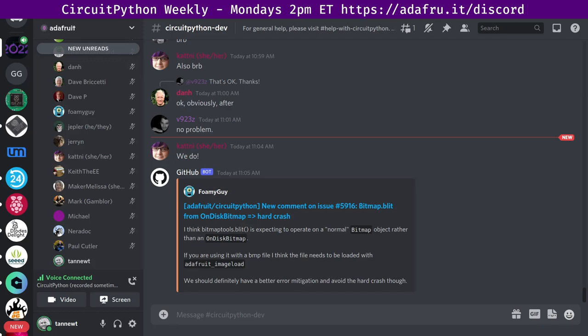Hello everyone, this is the CircuitPython Weekly for January 24th, 2022. This is the time of the week where we get together to talk about all things CircuitPython. My name is Scott and I'm sponsored by Adafruit to work on CircuitPython.